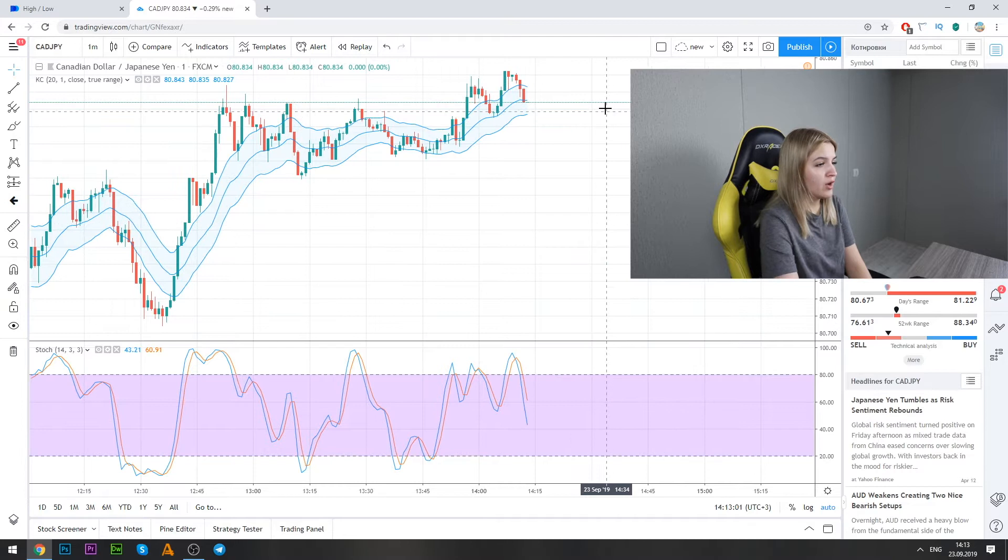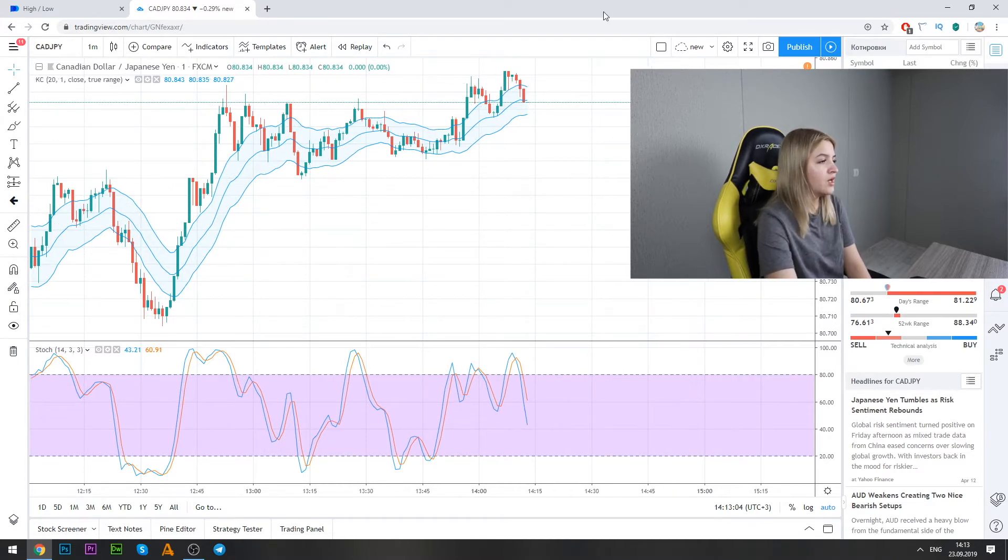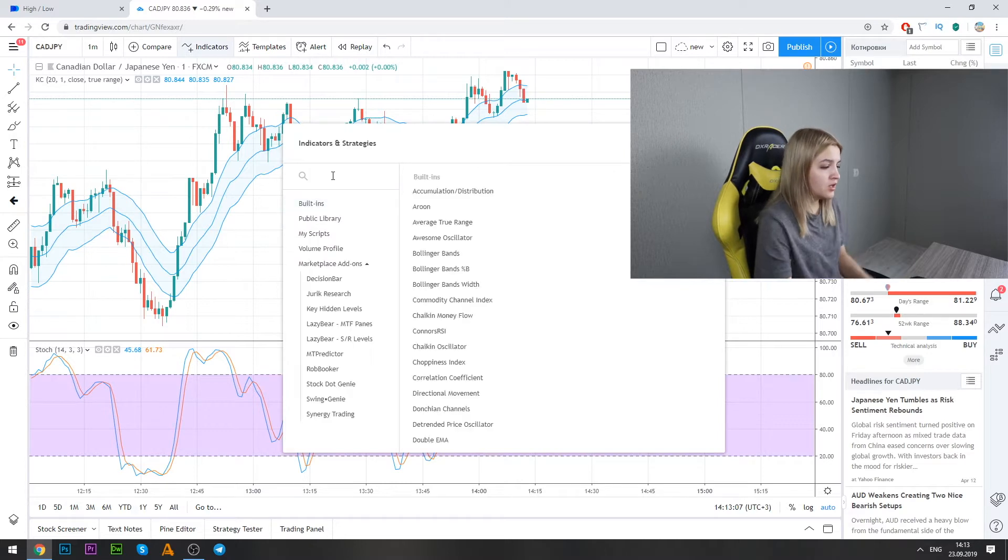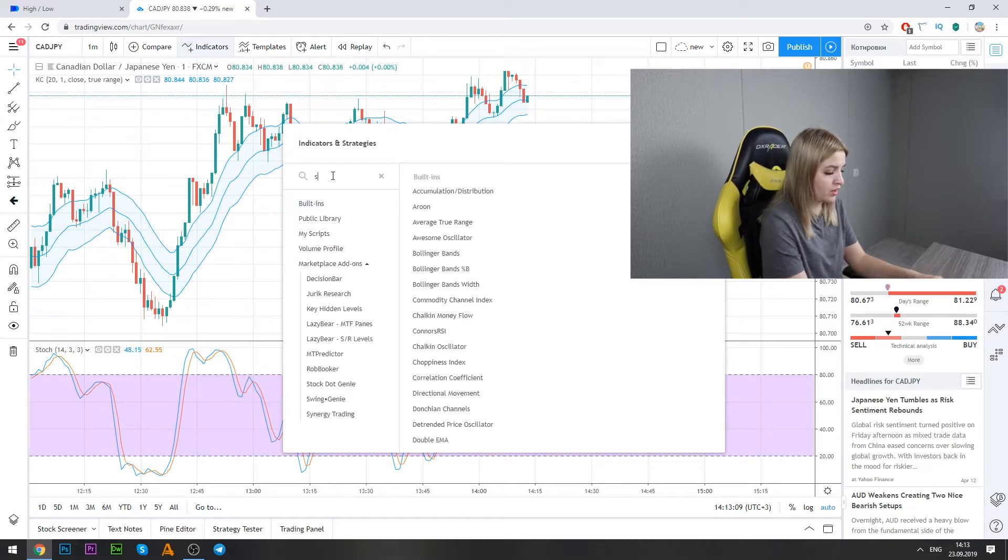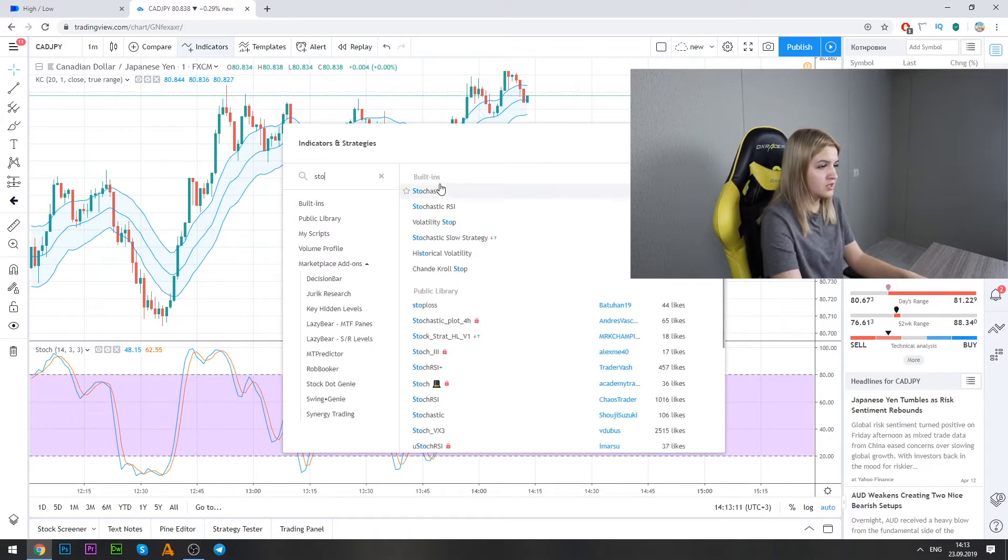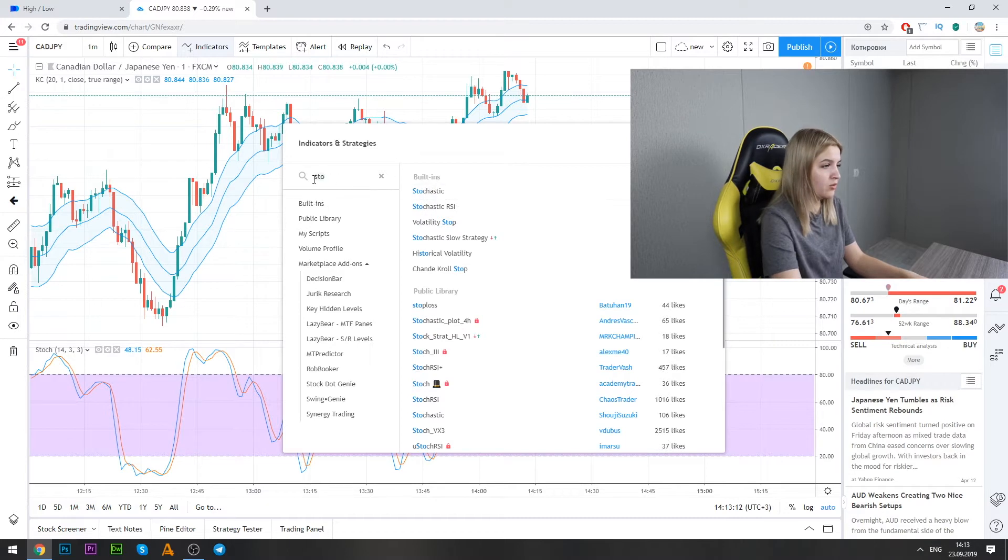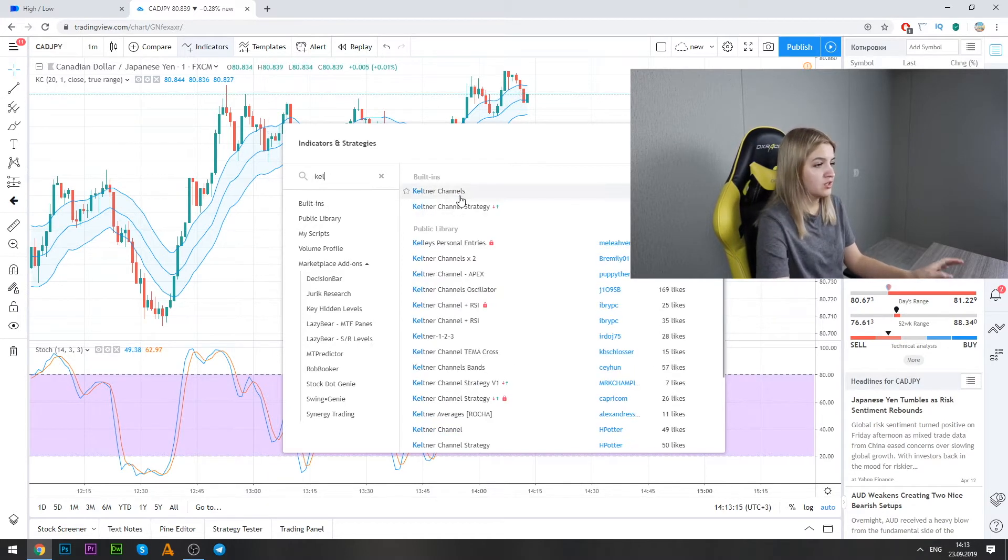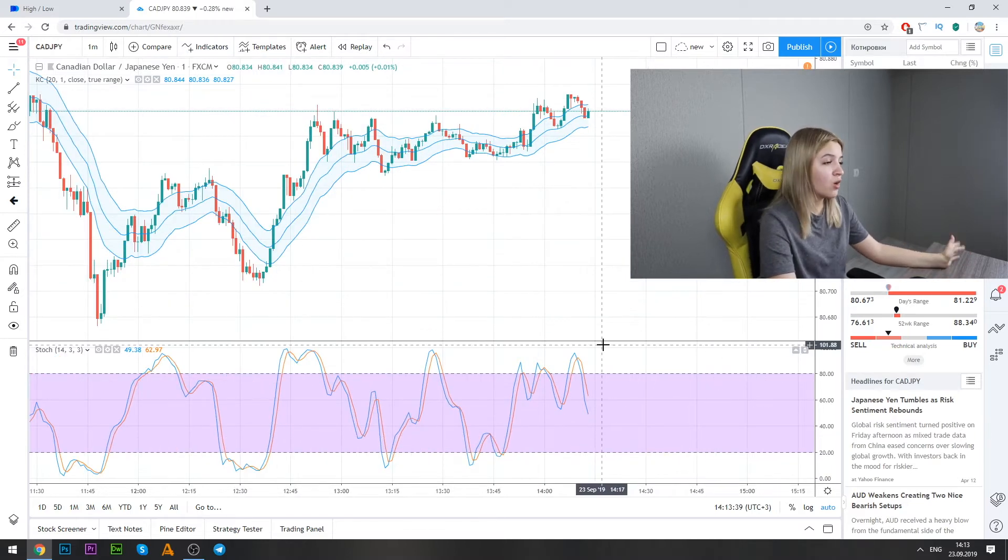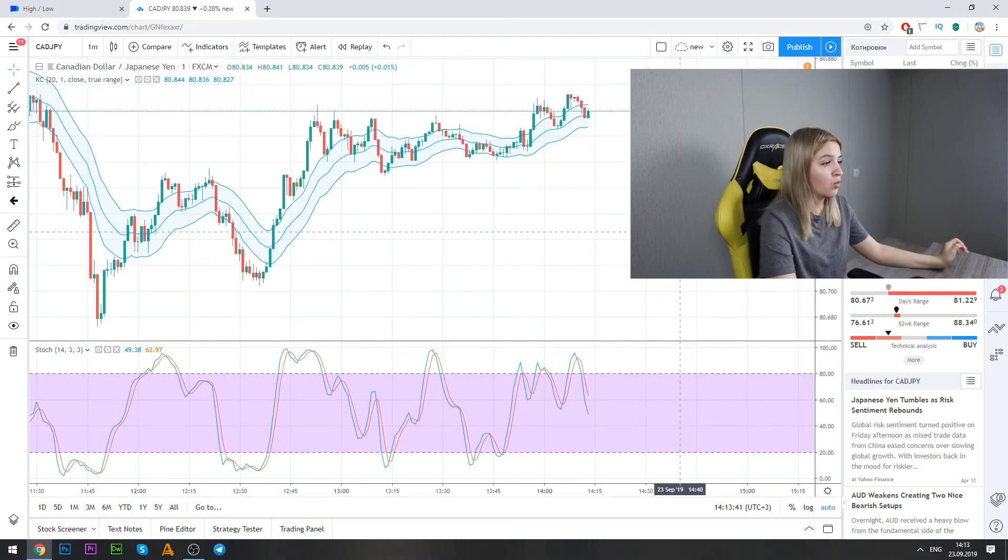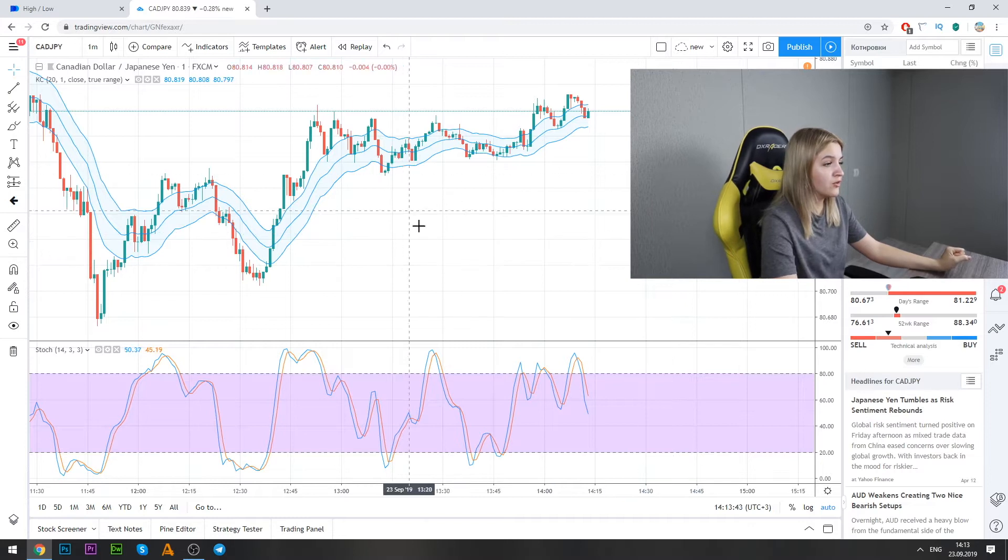So who doesn't know how can we set it up? We click here on indicators and we search for stochastic, here we go, and Keltner channels. Okay. Well and who doesn't know how we can work by this strategy?